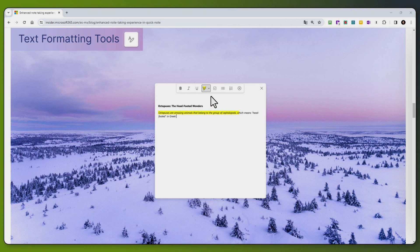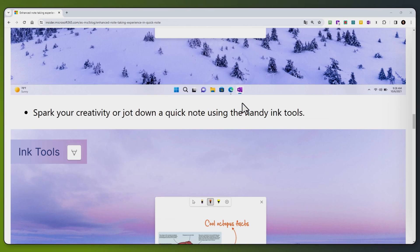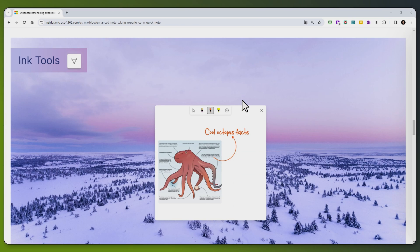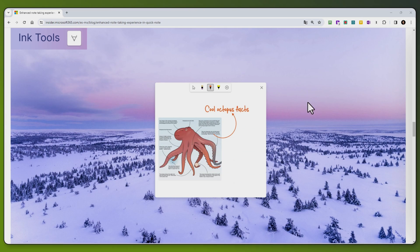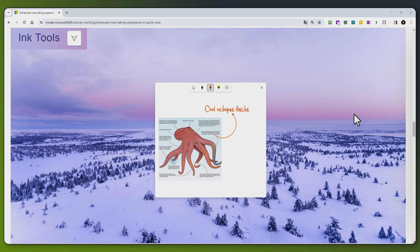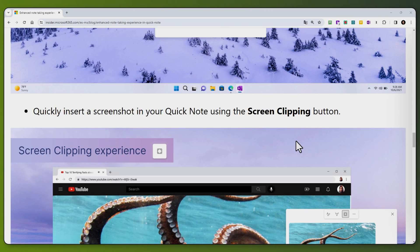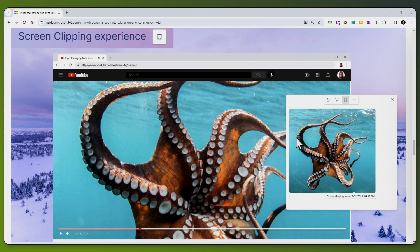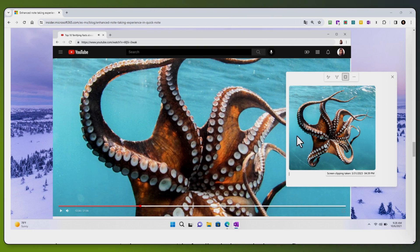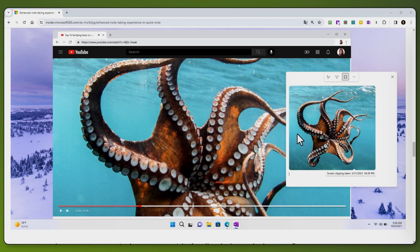We have to-do checkboxes, lists, and number lists. And also, if you're using a pen tablet or a device that accepts ink tools, you can also mark up screenshots or documents directly within Quick Notes. And then lastly, you can also copy and paste a screen capture directly into your Quick Notes.